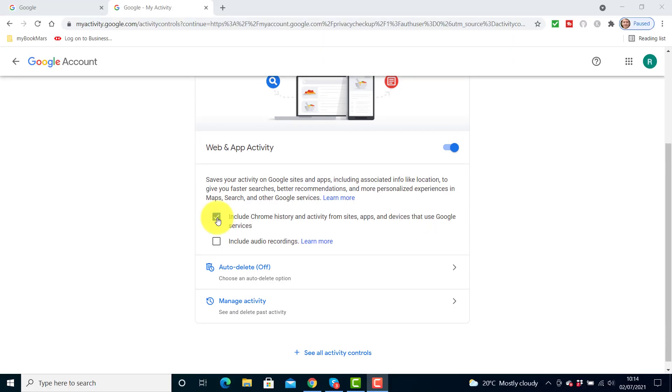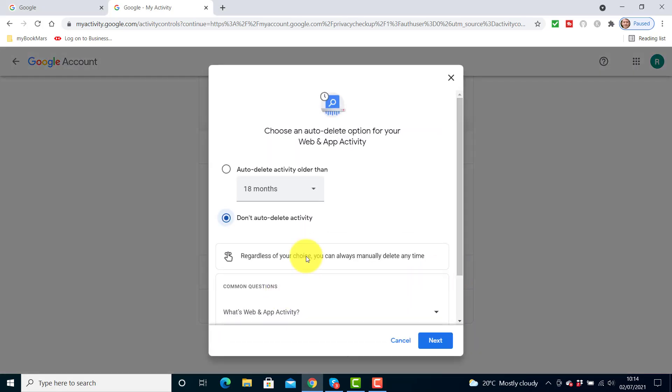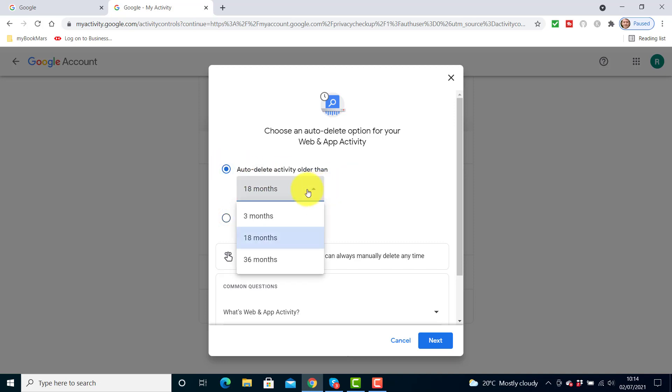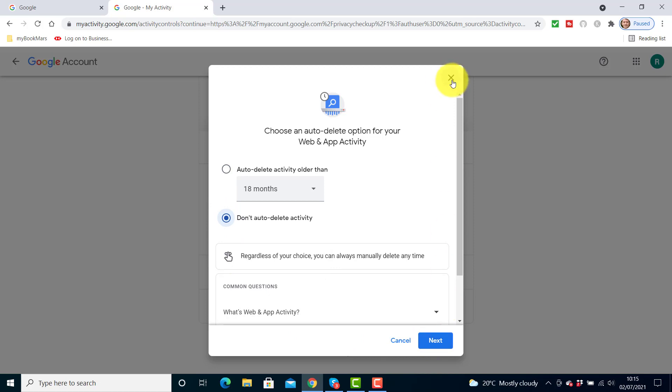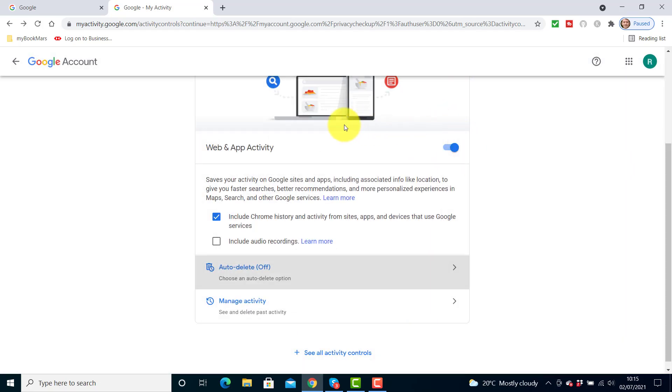You can also set auto delete. So if I click here, then I can automatically have my searches deleted after a certain amount of time. At the moment I don't auto delete my activity, but I could do that. I could click here and even set a period of time and say right, every three months I want all my content auto deleted. That's a useful option. I'm going to close that.